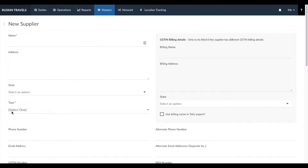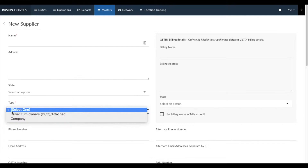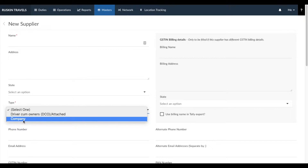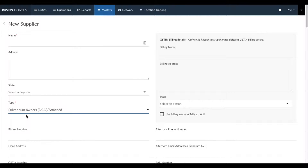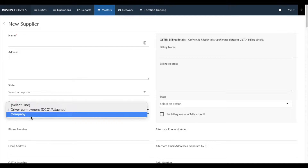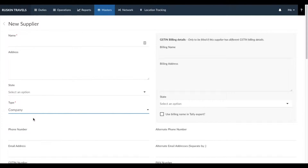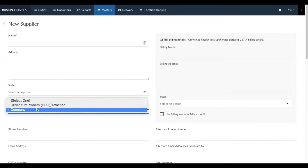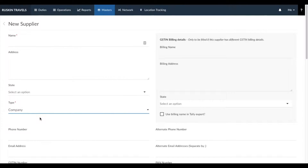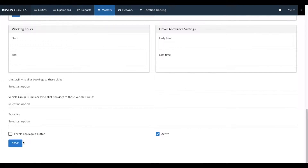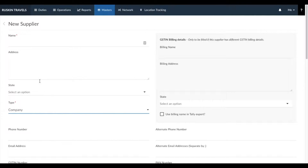We've broken down suppliers into two parts: a driver-come-owner and a company. A driver-come-owner is a single driver who owns a vehicle — a single driver and vehicle. A company is one that has multiple vehicles. This selection affects how you manage allotment, so make sure you select the correct type while entering a supplier. Similar to entering customers, enter all the supplier details, then click on save. You can get more detailed information about the supplier master from this link.